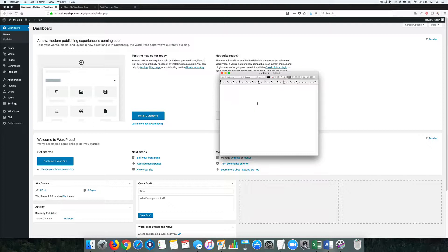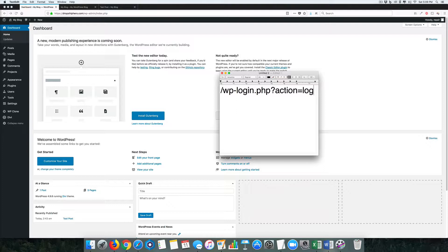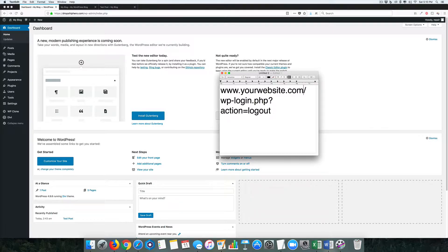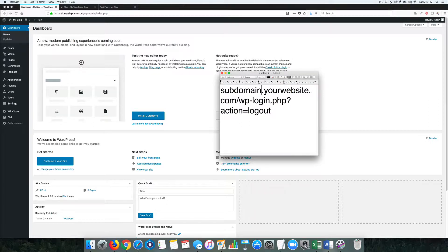First, we're going to do /wp-login.php. This is where we start. If we just do this, it should take us to the login. But if we add in a question mark action=logout, this will log us out of the system. The great thing is this is all you need no matter what your URL is. The system will add in your www.yourwebsite.com in front of it, whether you're doing a regular site or a subdomain. It's what we call a relative link.